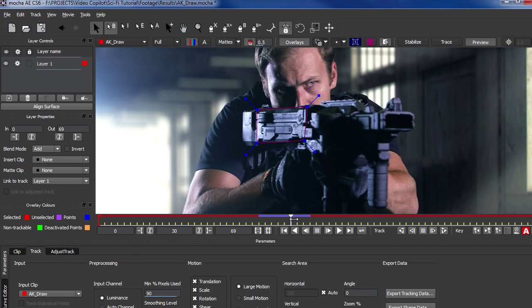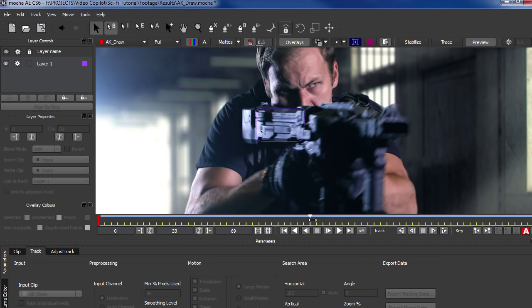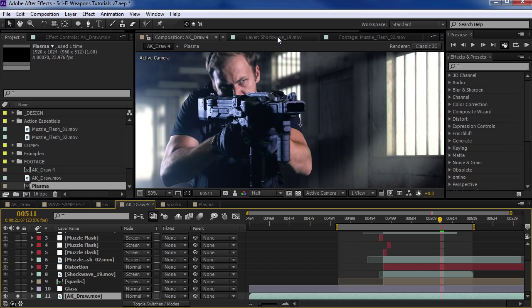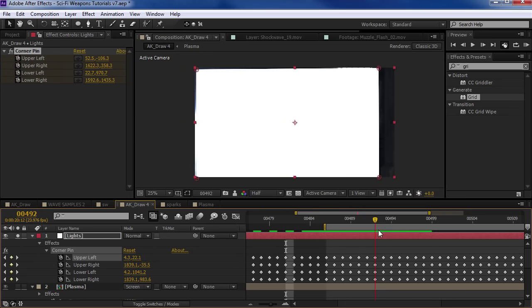Let's go right to the frame right before it moves and choose Align Surface. In the later versions of Mocha, you can right-click on the mask and choose Align to Surface — that'll do the same thing. Then we could choose that shape and choose Export Tracking Data. We're going to export this to Corner Pin and Copy to Clipboard. Then we jump back into After Effects — I'm going to create a new solid and call this Lights. We'll go forward to the beginning and choose Edit, Paste. There are only a few keyframes — right here you can see nothing's moving, but up here everything is moving. So we could throw a Grid effect before the Corner Pin.